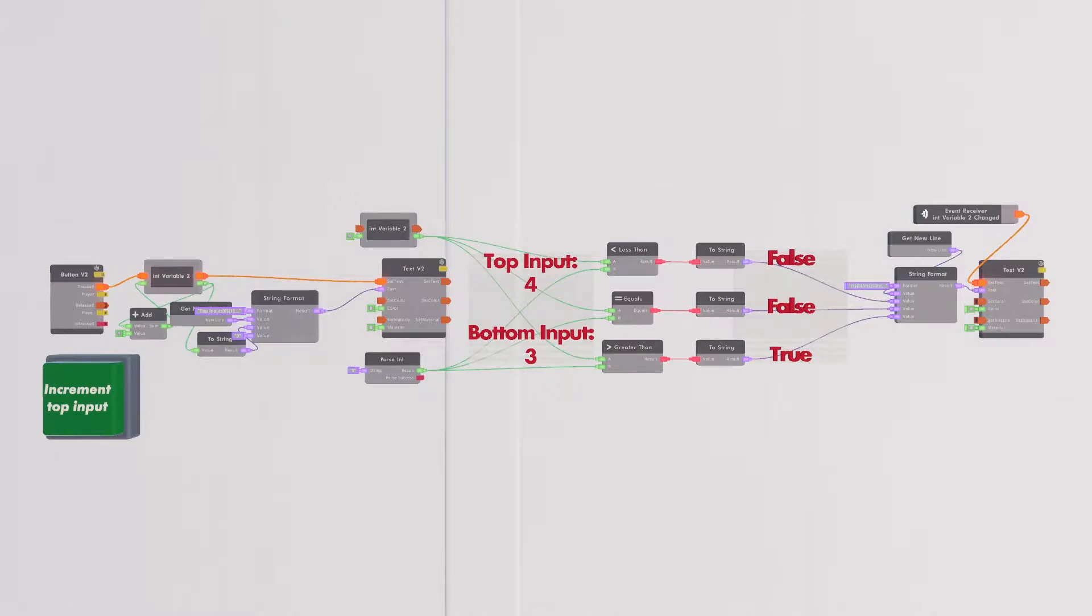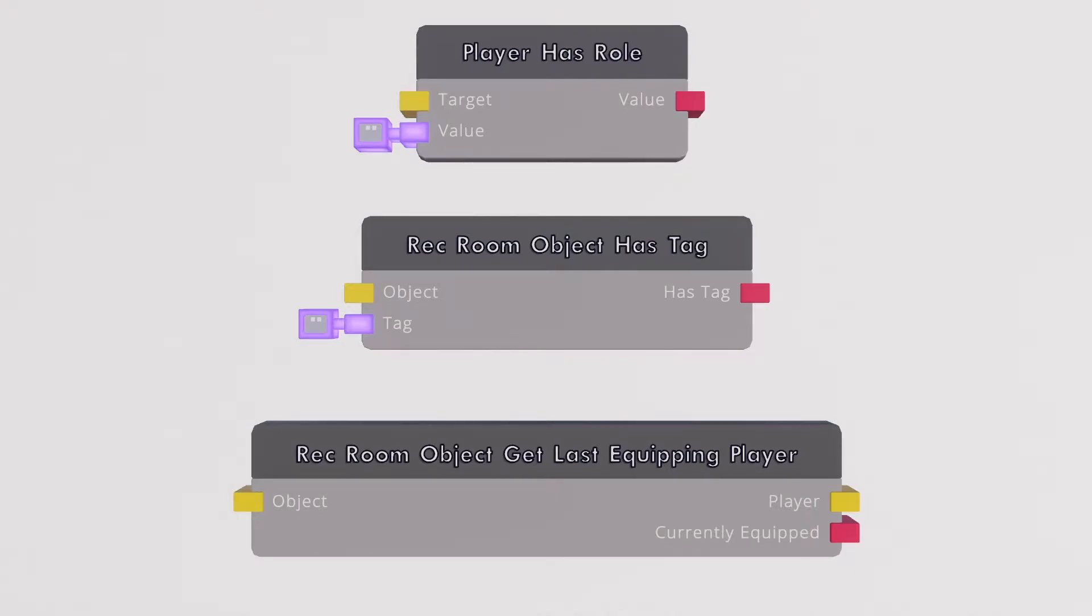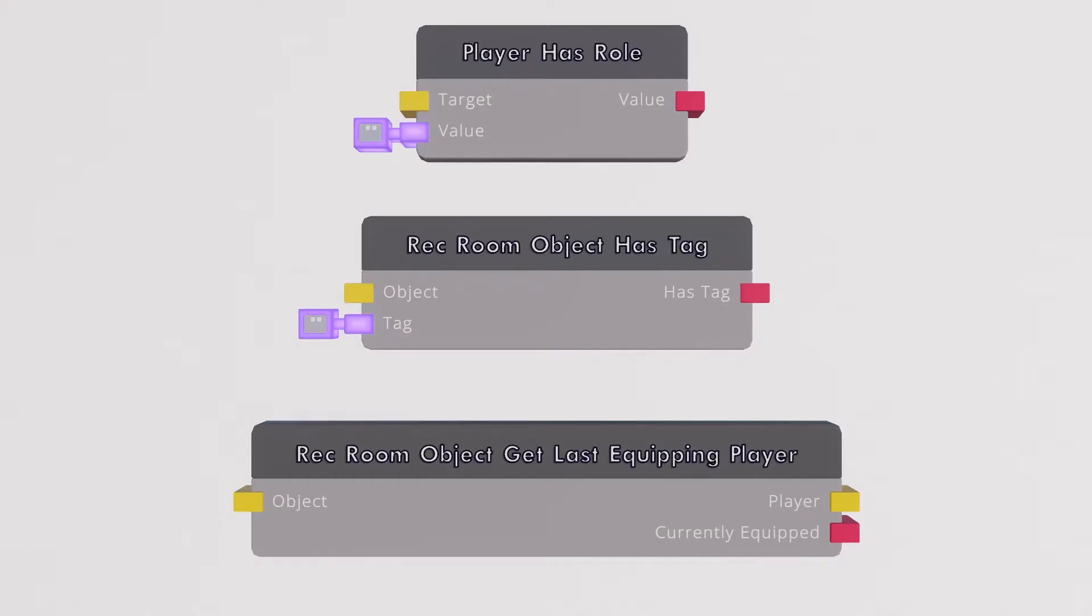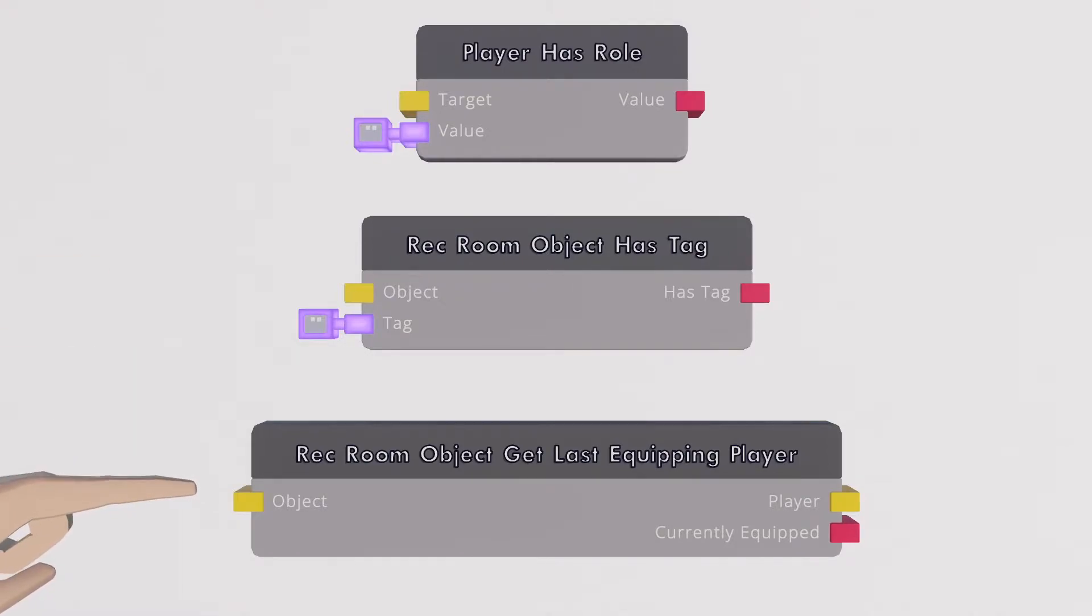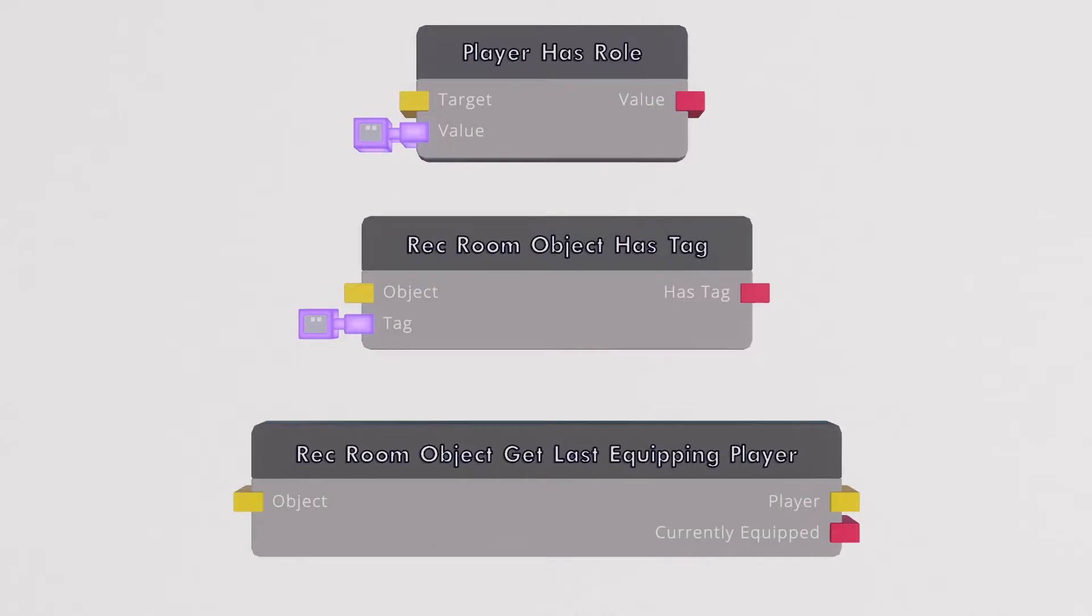Other useful chips with boolean outputs include the player has role chip that can take a player value and output whether that player has any role with the name specified by the value input. The rec room object has tag does something very similar but for objects instead of players and tags instead of roles. And the rec room object get last equipping player has a very useful boolean output to see if the specified rec room object is currently held or not.